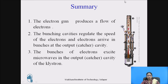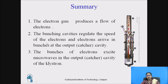Summary: This is how the two-cavity Klystron works. From the electron gun, electrons are emitted and move towards the collector. The electron gun produces a flow of electrons. The buncher cavity regulates the speed of electrons, and electrons arrive in bunches at the output of the catcher cavity. Bunching formation starts and electron bunches reach the catcher cavity.